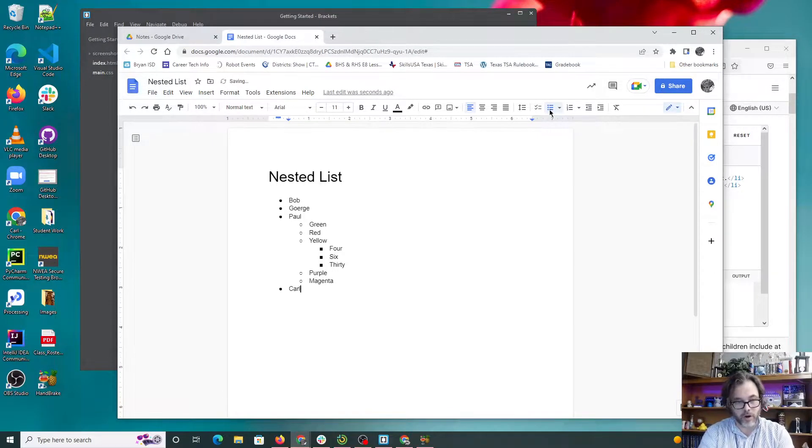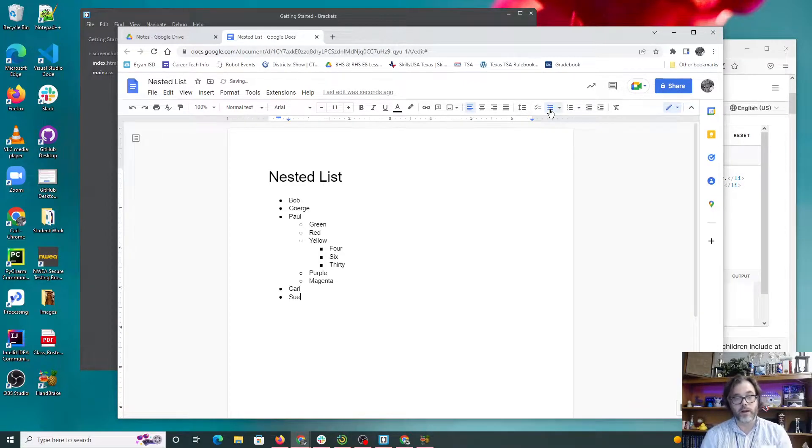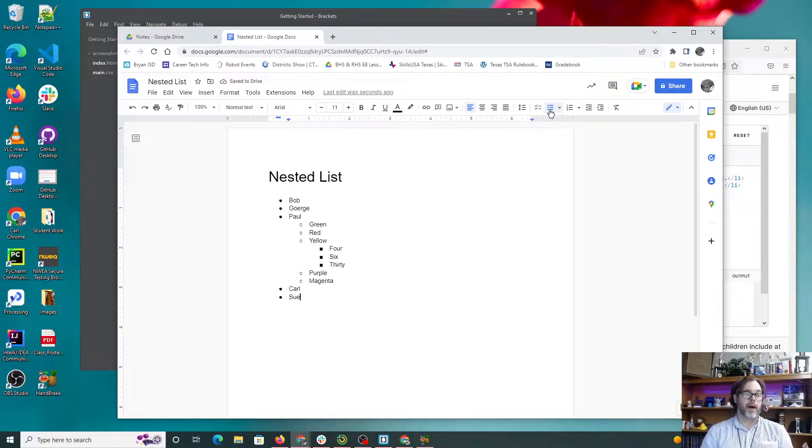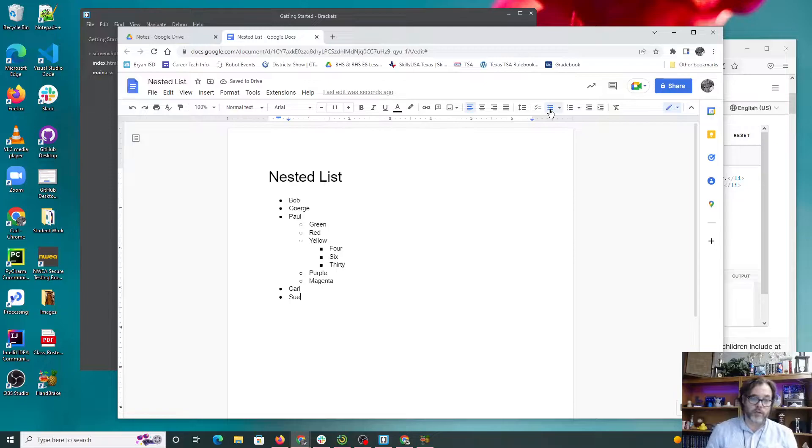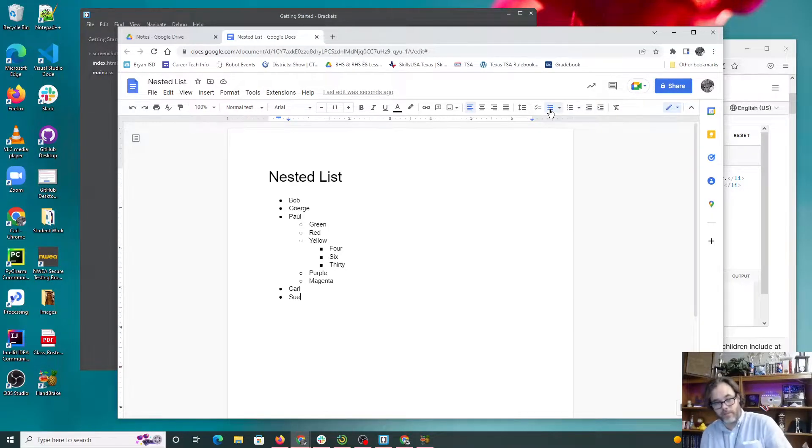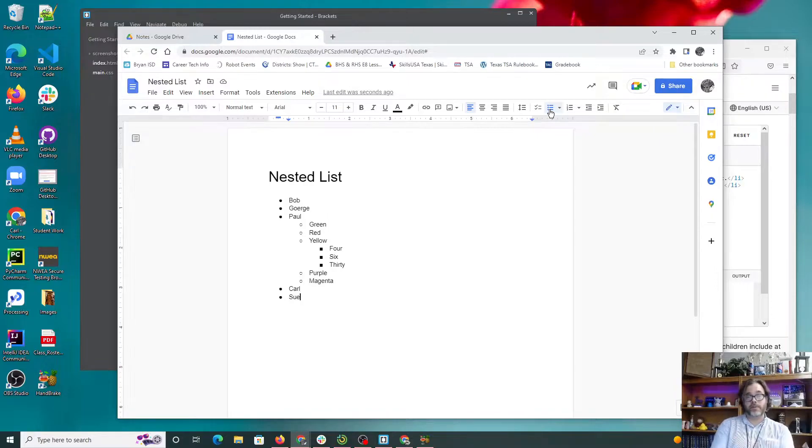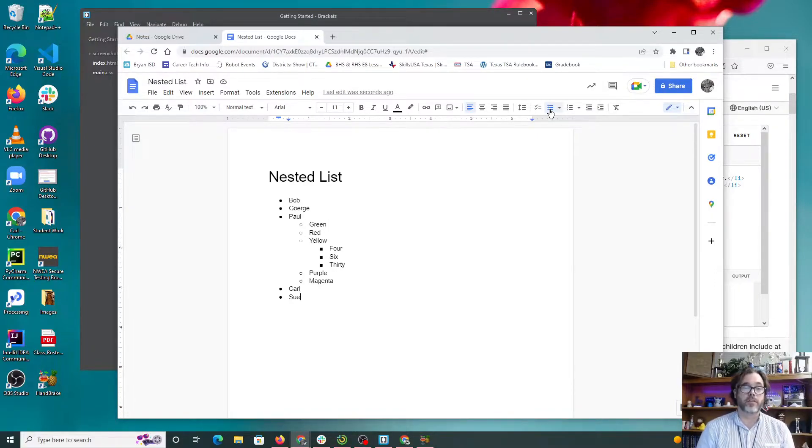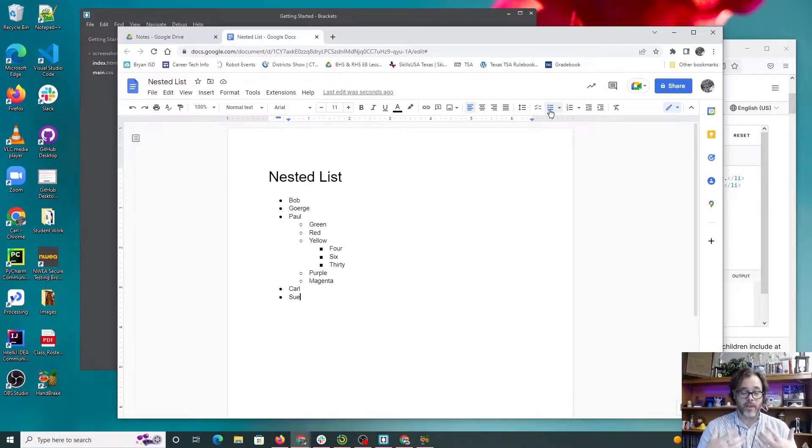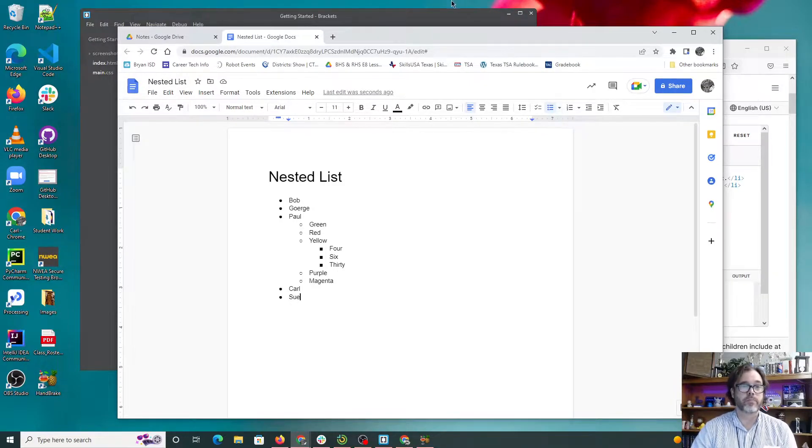We can come back and add names like Carl and Sue. So this is what we mean by a nested list, but this is in Google Docs. Remember, this is a rich text document - you've seen none of the metadata that is telling it how to display this. I want to know how to do this in an HTML document. So let's get started here.